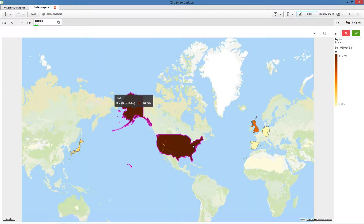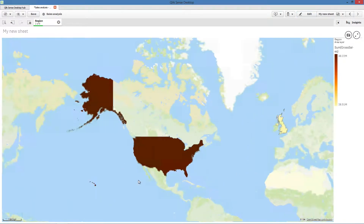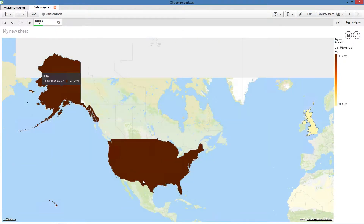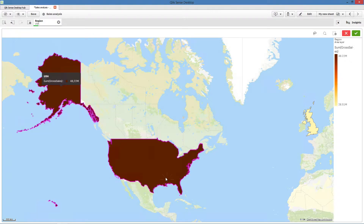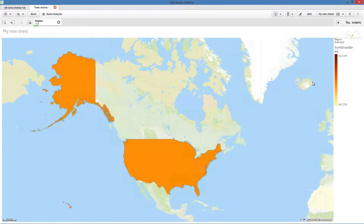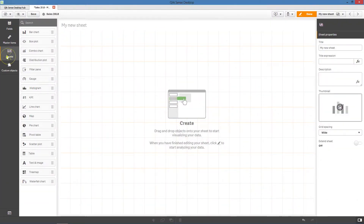An Area Layer presents areas on your map, such as countries or states. With polygon geometry loaded into a field, it can present any custom area. With an Area Layer, each dimension value corresponds to a presented area.